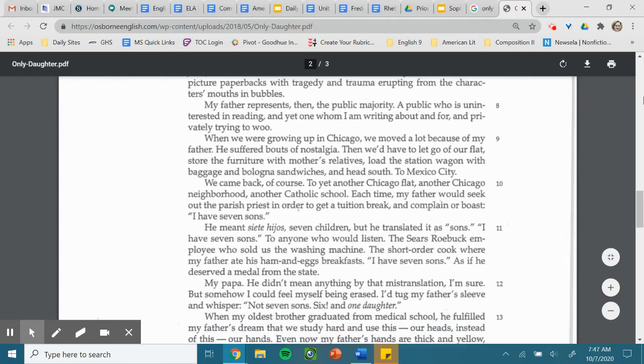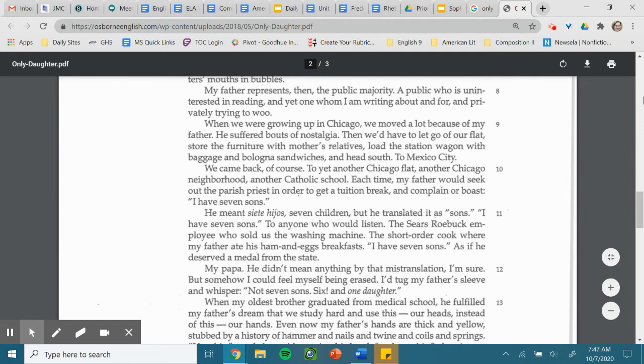When we were growing up in Chicago, we moved a lot because of my father. He suffered bouts of nostalgia. Then we'd have to let go of our flat, store the furniture with mother's relatives, load the station wagon with baggage and bologna sandwiches, and head south to Mexico City. We came back, of course, to yet another Chicago flat, another Chicago neighborhood, another Catholic school.